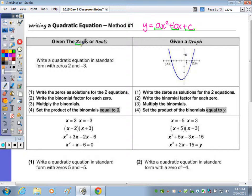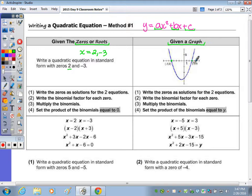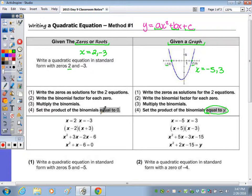Your a value is the number before the x squared, your b value is the number before the x, and your c is your constant or number that comes at the end. One scenario is given the zeros or roots — in this case x equals 2 and x equals negative 3. The other case is when you're given a graph, such as x equals negative 5 and x equals 3. When given a graph your final answer needs to be in the form y equals. When given the roots or zeros without a picture it needs to have equals 0. So no graph equals 0, graph equals y.